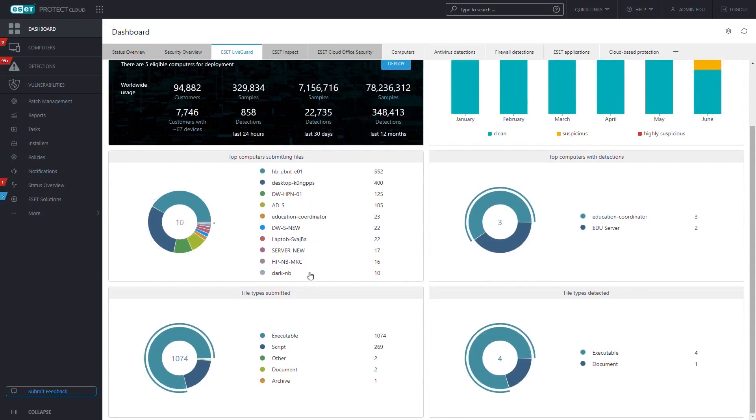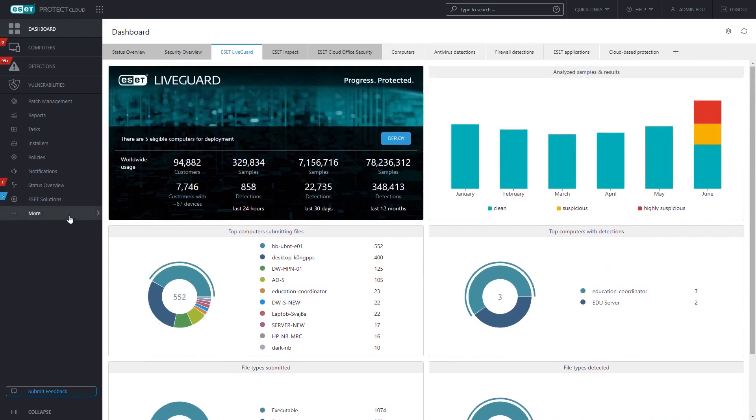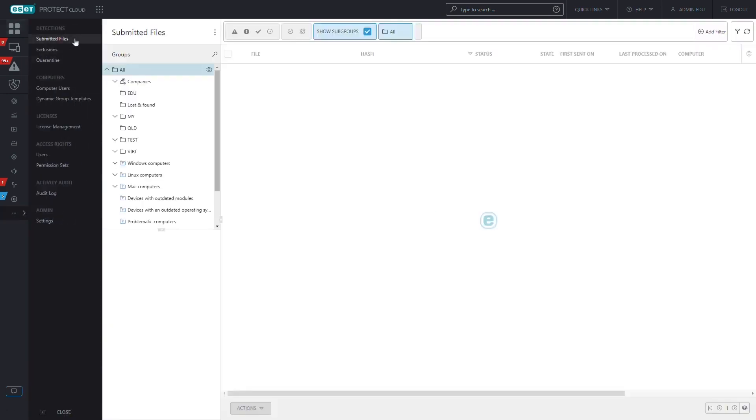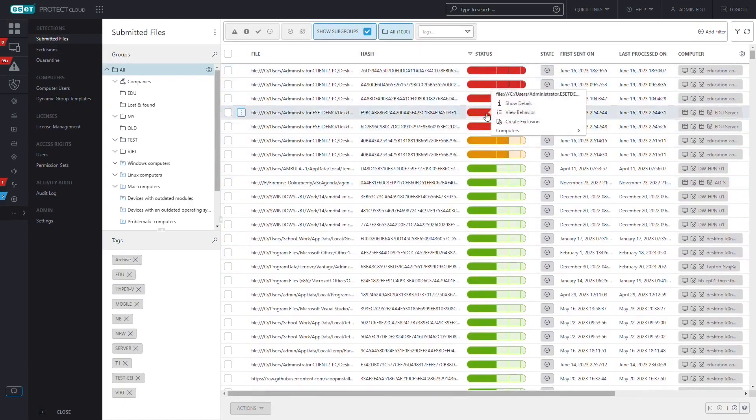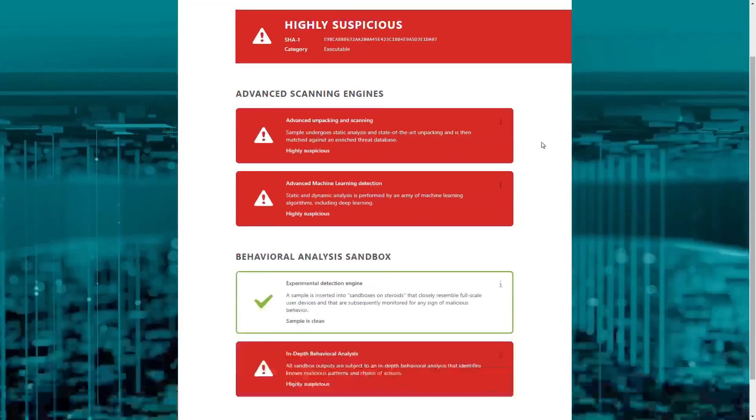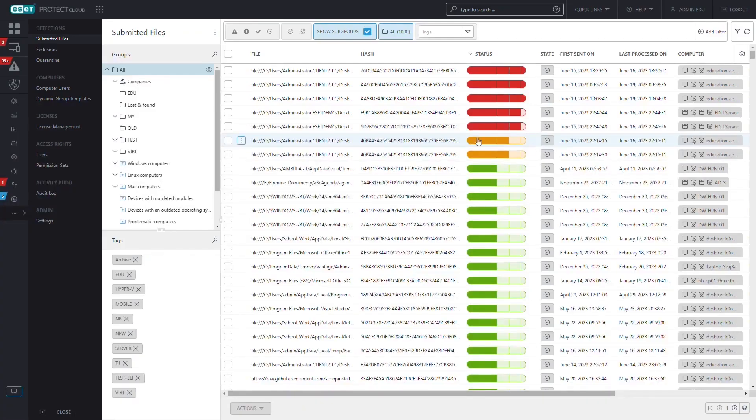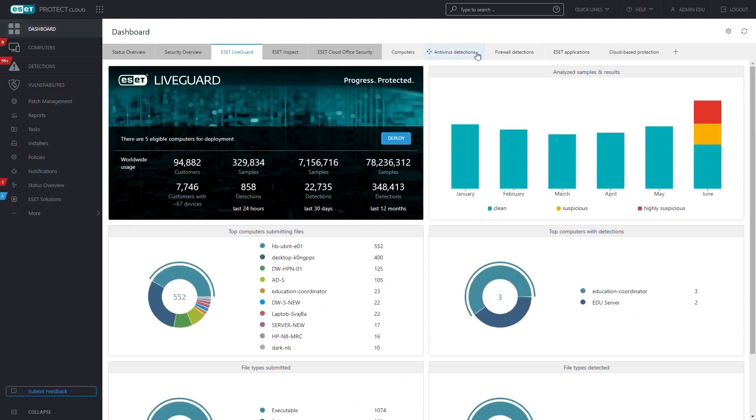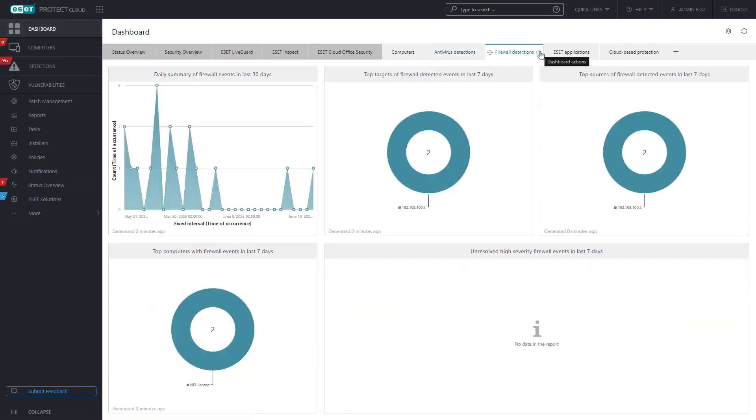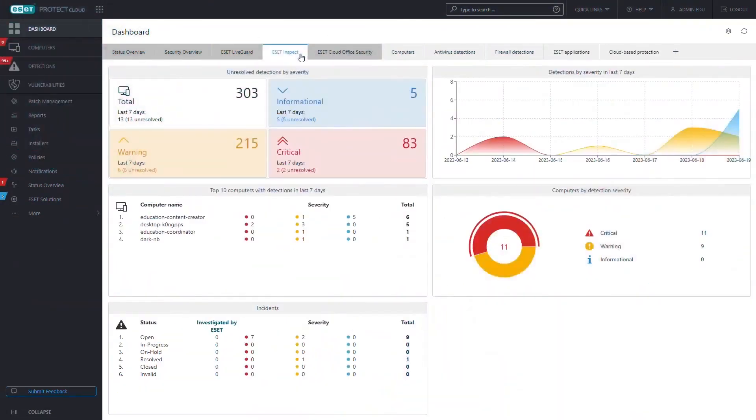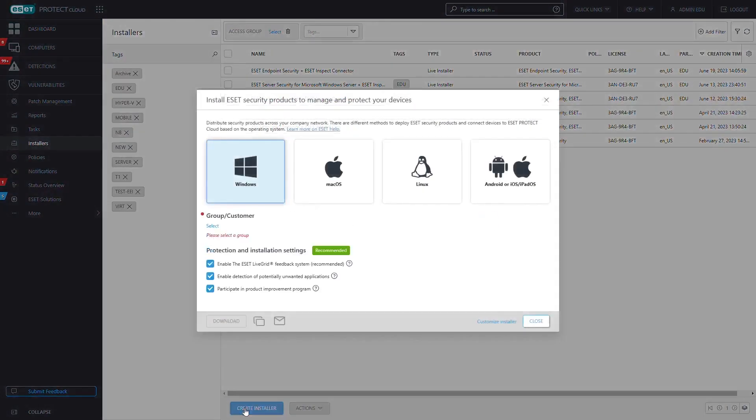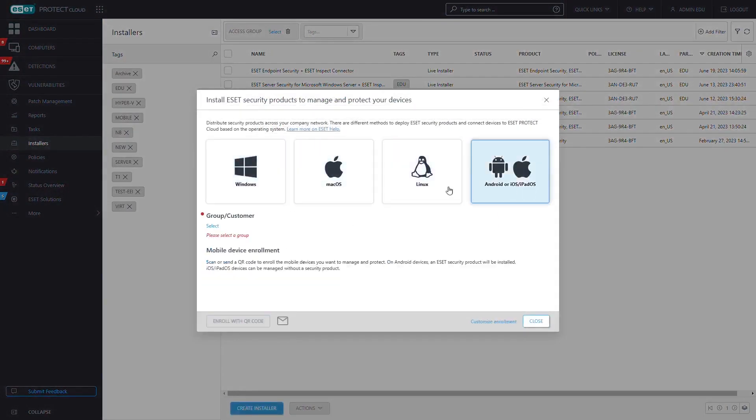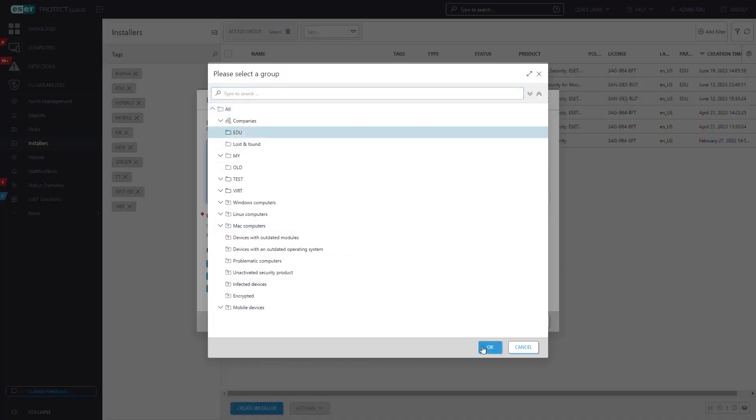It's available as a standalone product or as part of the ESET Protect Enterprise Bundle, which includes additional features like file server security, disk encryption, a cloud sandbox, and endpoint detection and response. One of the key features of ESET Endpoint Security is its use of machine learning and crowdsourced threat intelligence. This combination allows the software to detect and prevent targeted malware and ransomware attacks with high accuracy. It monitors all executed applications for malicious content.